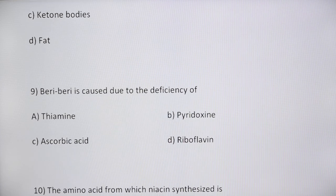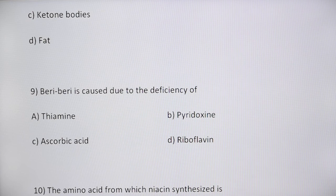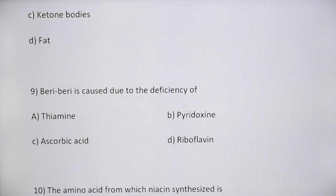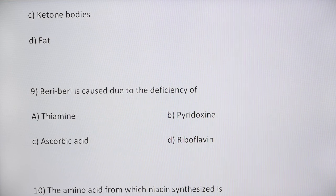Next question: beriberi is caused due to deficiency of — thiamine, pyridoxine, ascorbic acid, or riboflavin. Beriberi is most commonly seen in people consuming polished rice, where the outer coating is removed. As a result, there is deficiency of thiamine (vitamin B1) — about 80% of thiamine is lost through polishing. Option A, thiamine, is the correct answer.